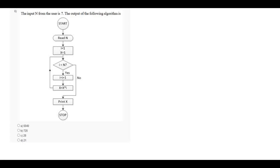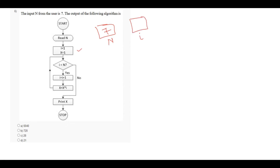In this question, it says that what will be the output of the following algorithm if the input n from the user is 7. So this is the variable n which contains the value 7. In this step, it says that i equals to 1 and x equals to 1. This is i and this is x. Both contain the value 1.